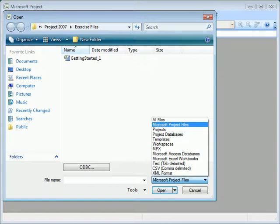So it confuses a lot of users who want to import data into project because they can't find an import or export option in any of the menus. So by choosing one of these options, it'll invoke the import wizard, which will allow you to transfer data into project.